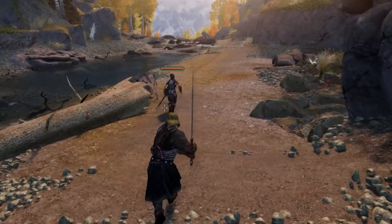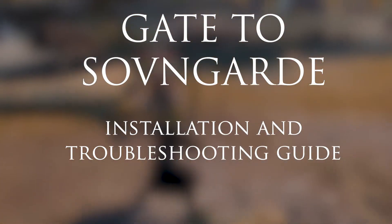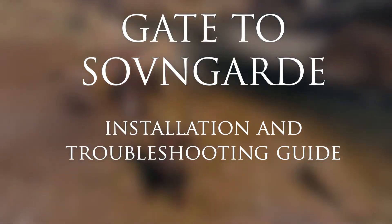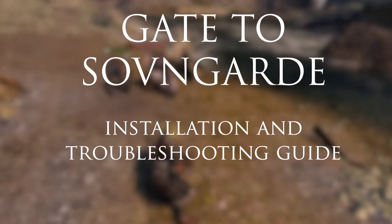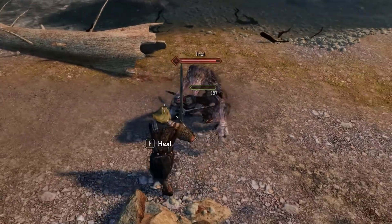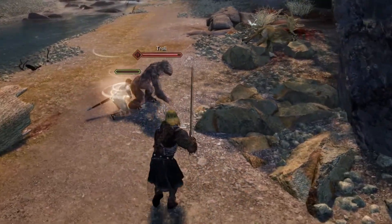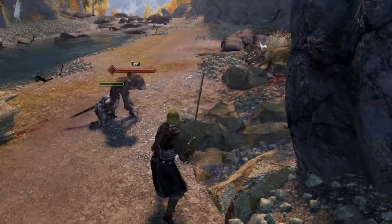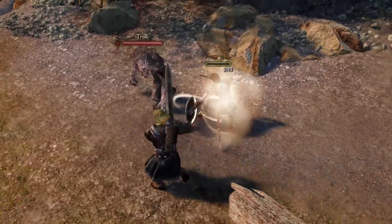Hi everyone and welcome to the Gate to Sovngarde installation and troubleshooting guide. My name is Jay, I'm the creator of this collection for Skyrim, and also the author of many of the mods included in the collection, so you can trust my instructions here for the most part.